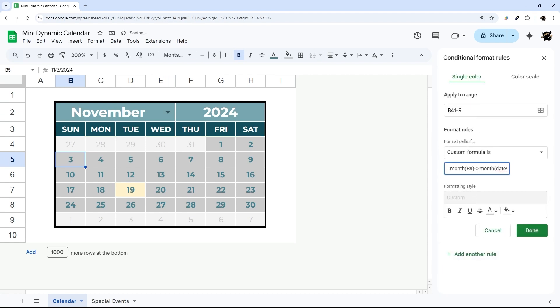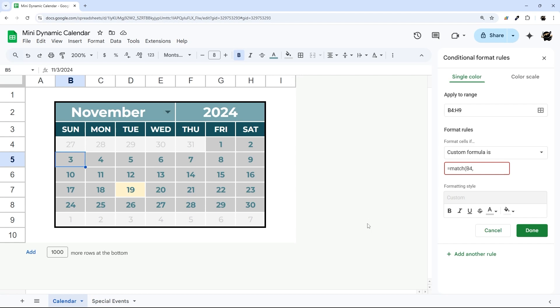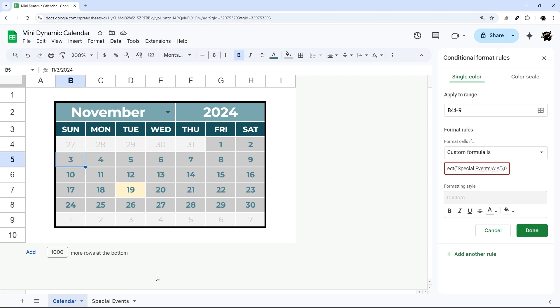So we have any of these, maybe we'll pick this one here. And then what I'm going to do here equals MATCH before, and then what I want to do is match it to the special events. Now I can't reference another tab directly, but I can using INDIRECT. So I'm going to do special events.